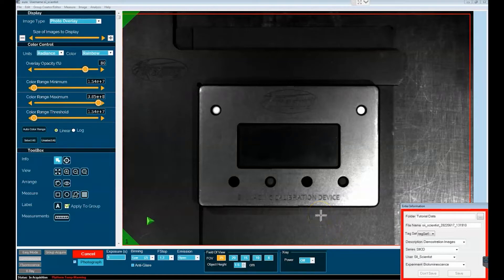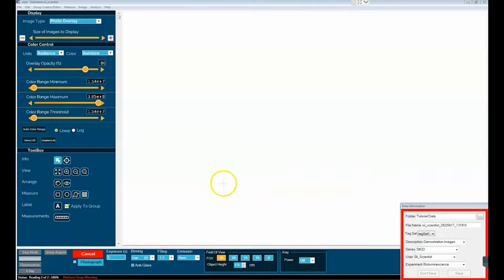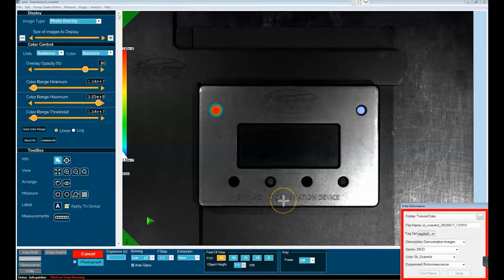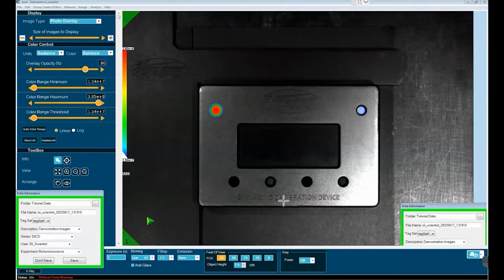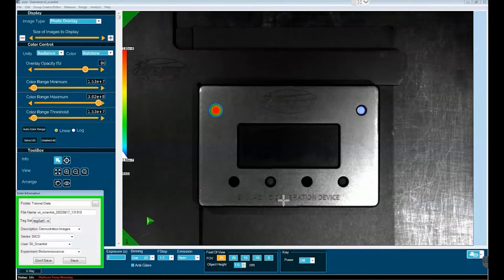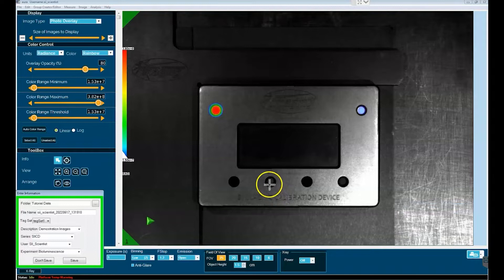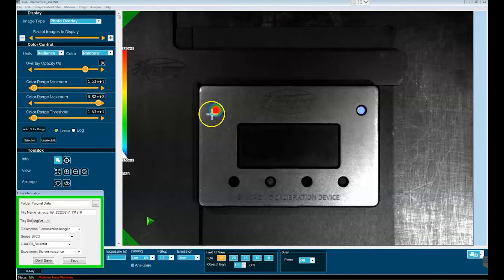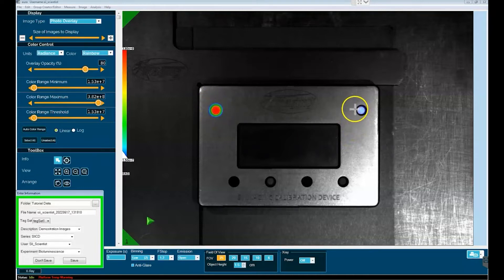The first part of the image presented is a white light photograph, and what you can see here is our calibration device. Now what has been added on top of the white light image is the luminescent data from the calibration device, and what we can see is that we have two different signals - one here off to the left and another off to the right.